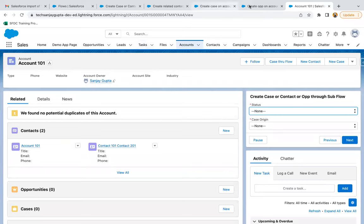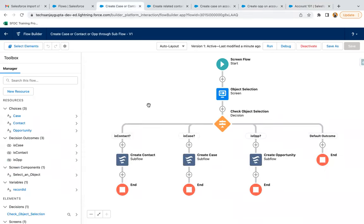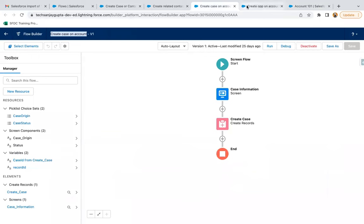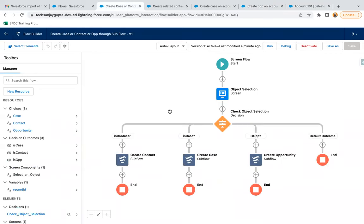I hope you understood how you can use other flows as subflows in the main flow. Here we have a total of four flows — this one is the main flow, and these three flows are now treated as subflows. These flows can be used independently as well as being part of the main flow. To reuse flows, we use the subflow element. This is all about how you can use a flow as a subflow in Salesforce.